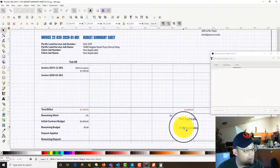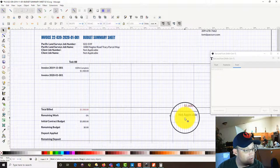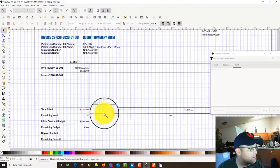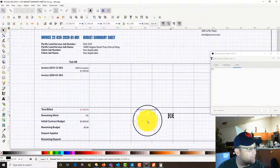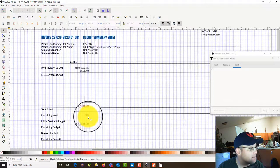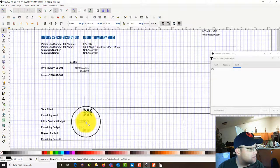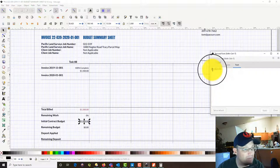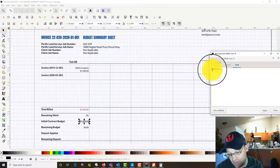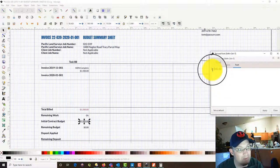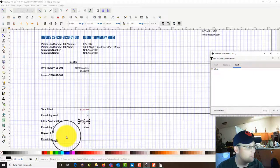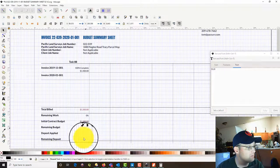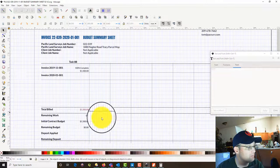Task 8B is the survey of the utility marks, and that is $1,500, 100% complete. We also want to update the totals down here — we billed $1,500 to this task. The remaining work is zero. Contract budget was $1,500; remaining budget is now zero.